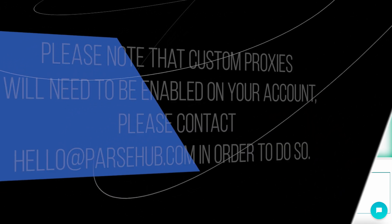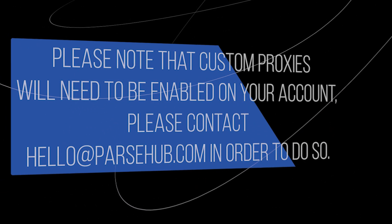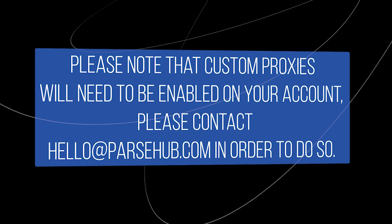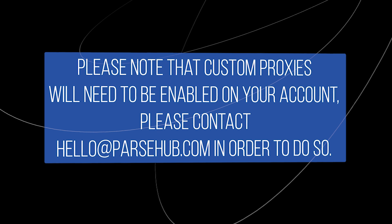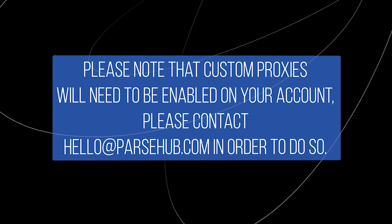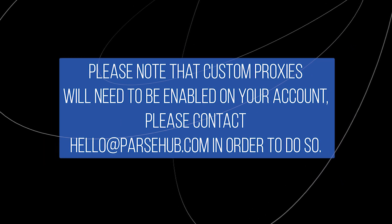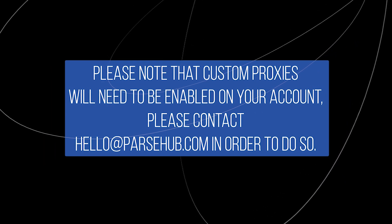Please note that custom proxies will need to be enabled on your account. Please contact helloatparsub.com in order to do so.